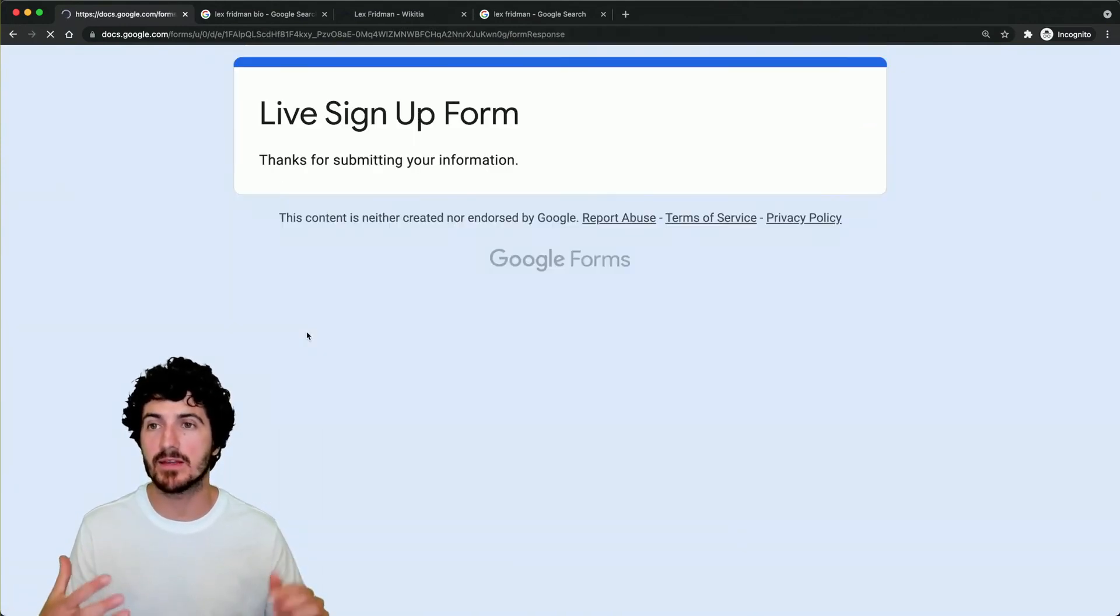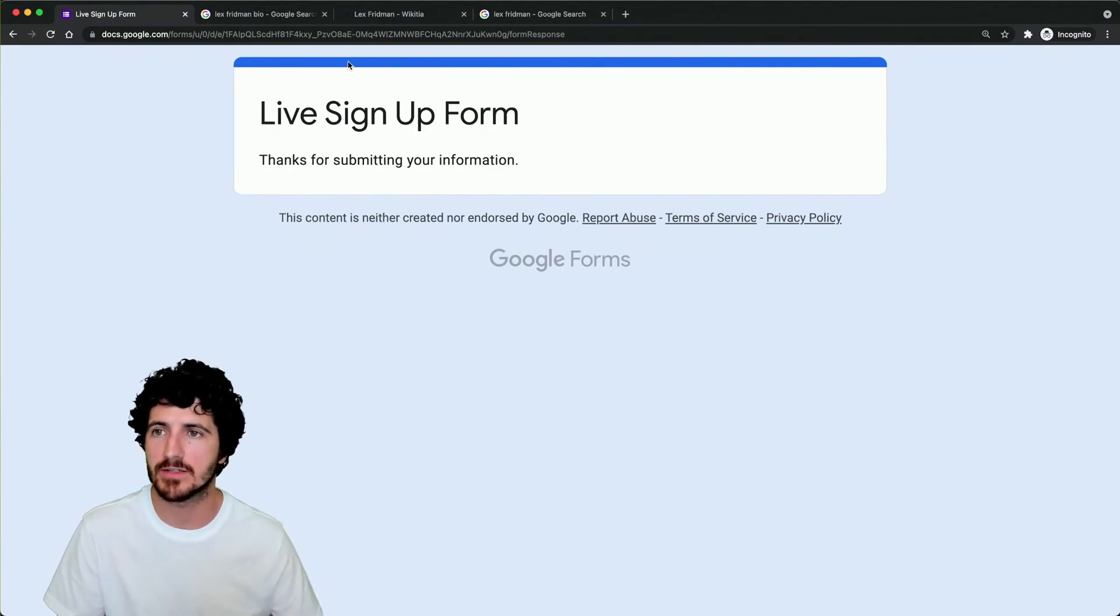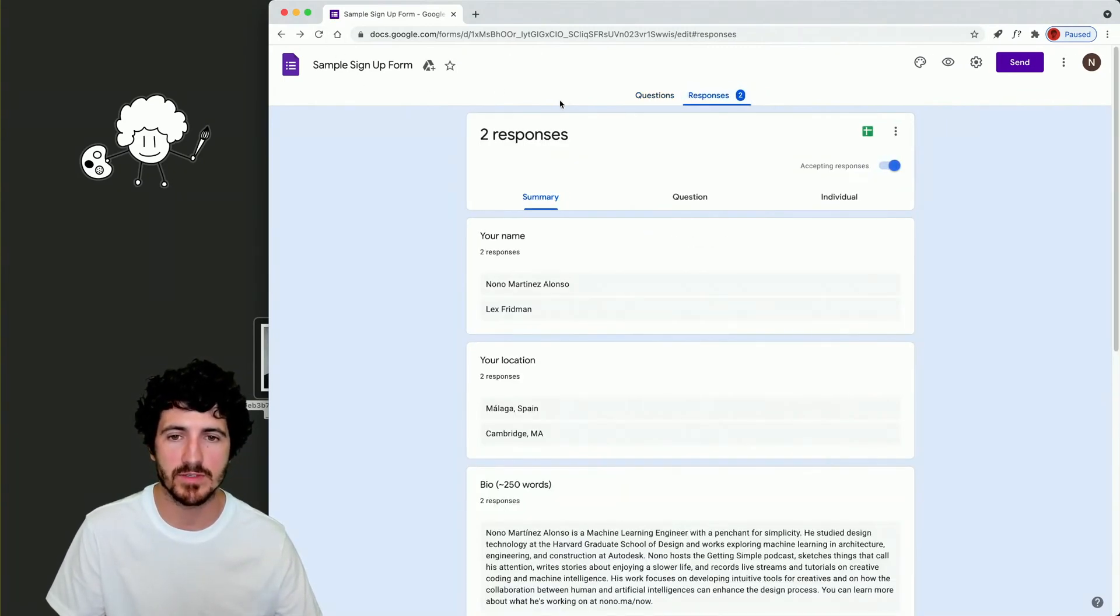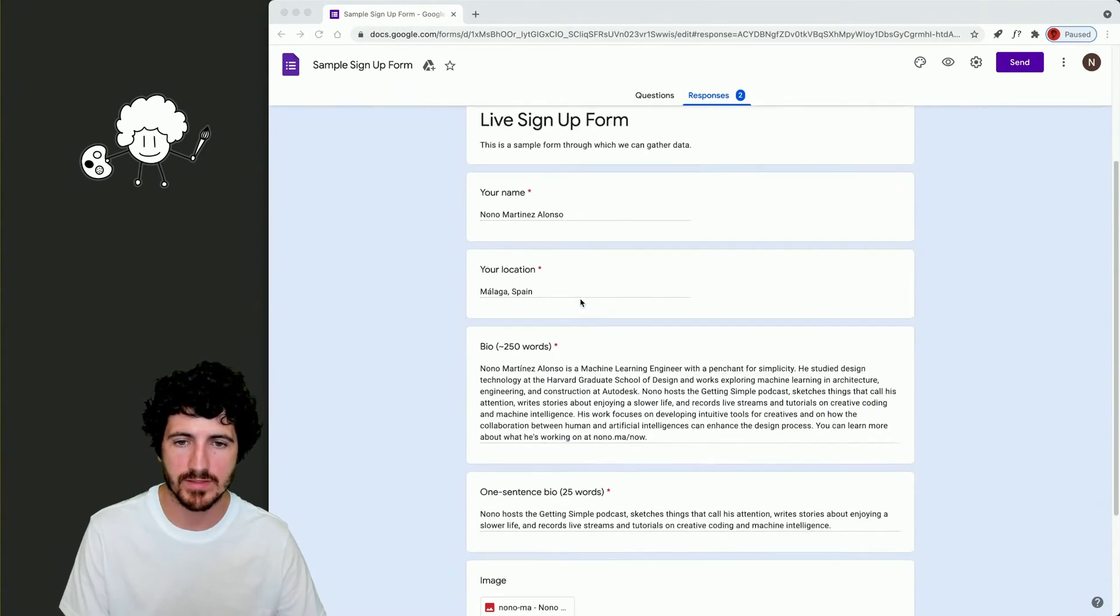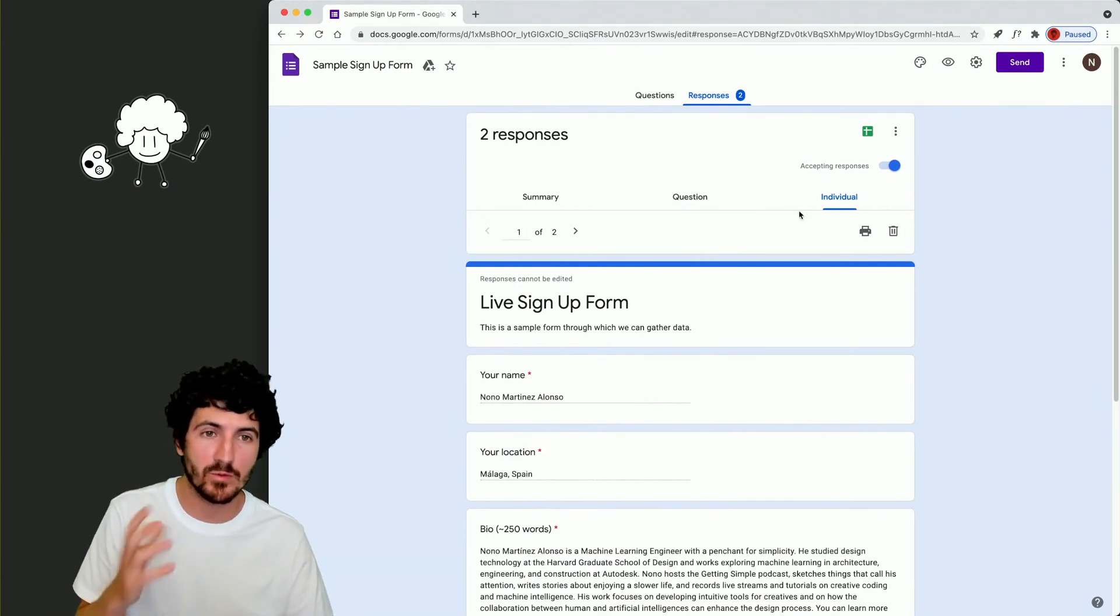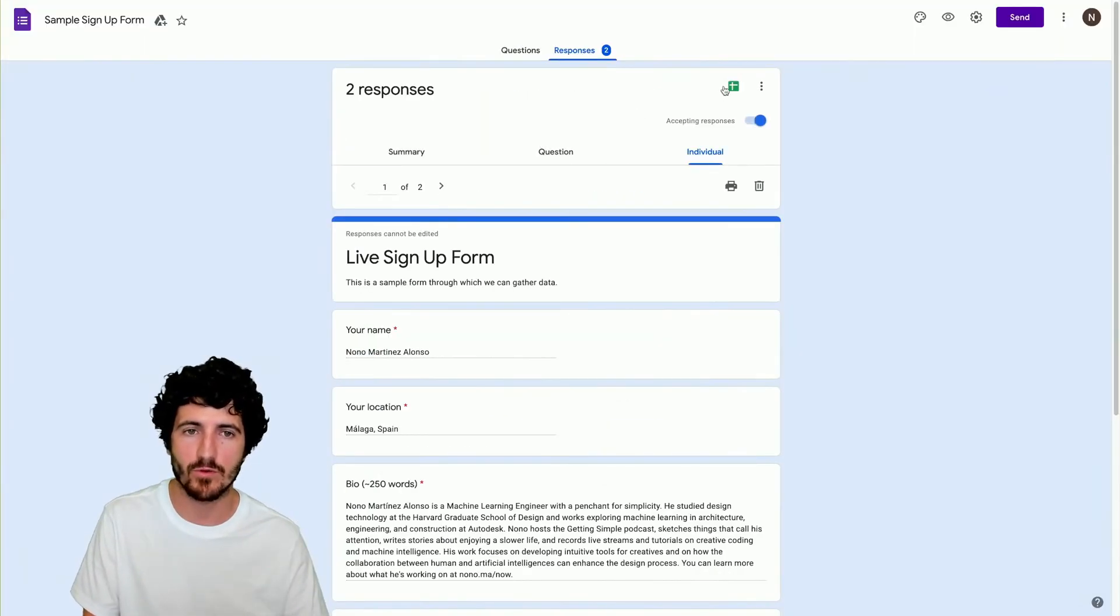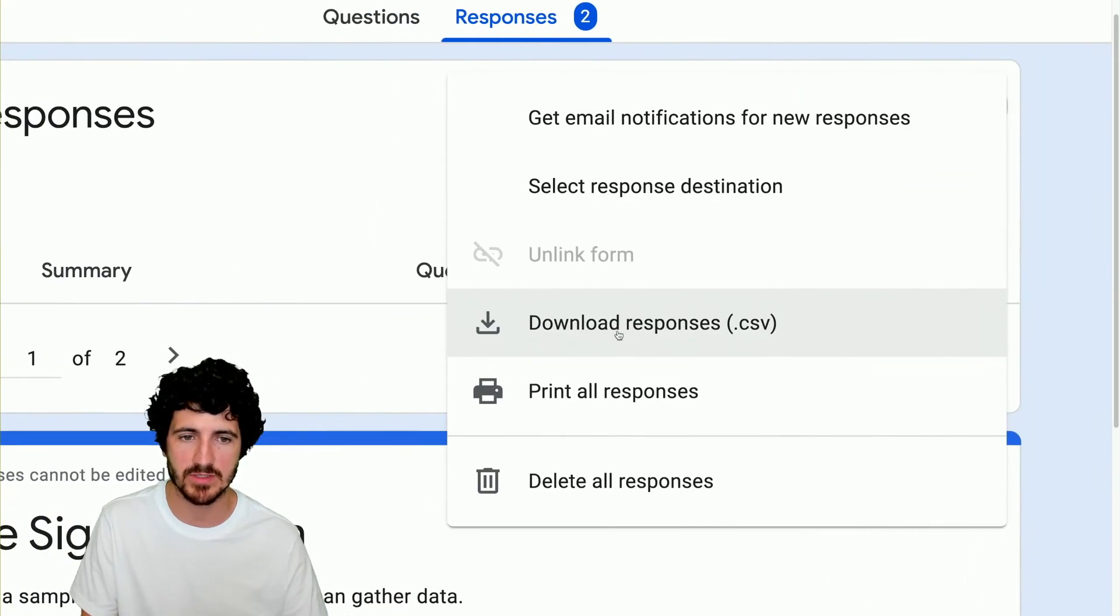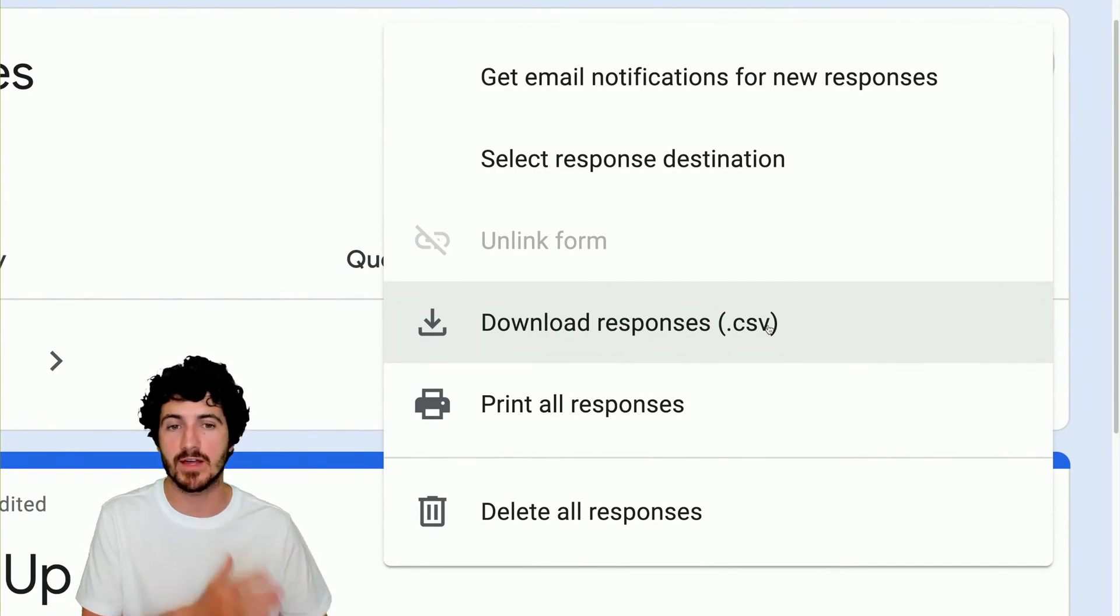And once that's submitted, we'll get a notification on our email that somebody filled in your survey. So now I come here on this form, and if I go to responses, I can see two different responses. If we go to individual, we can see each individual response. So here, what you will do is come to these three dots and download the responses as a CSV. That's the format we want, comma separated values.